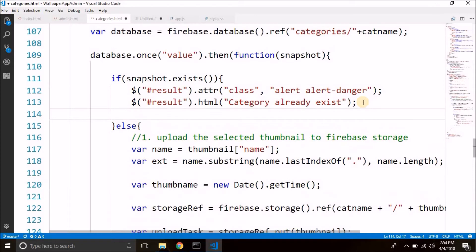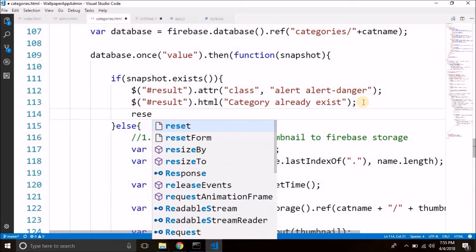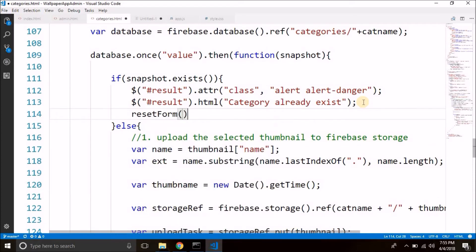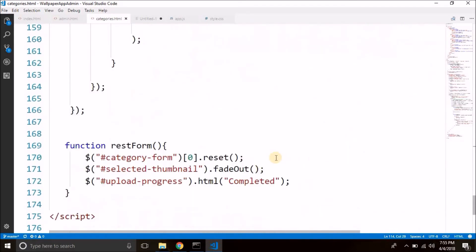We will also reset the form here where we are displaying that category already exists. So we will call the reset form function here as well. Now it should work. So let's try.